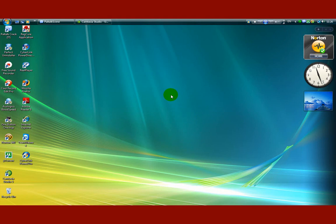In Windows V-Star, I'm going to show you how to use Windows V-Star.